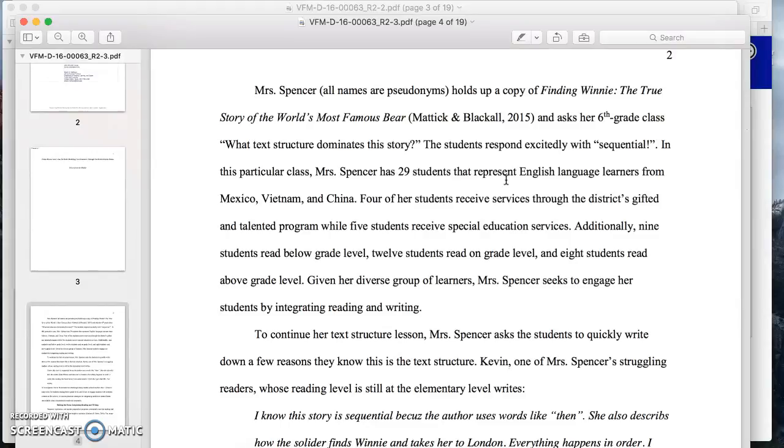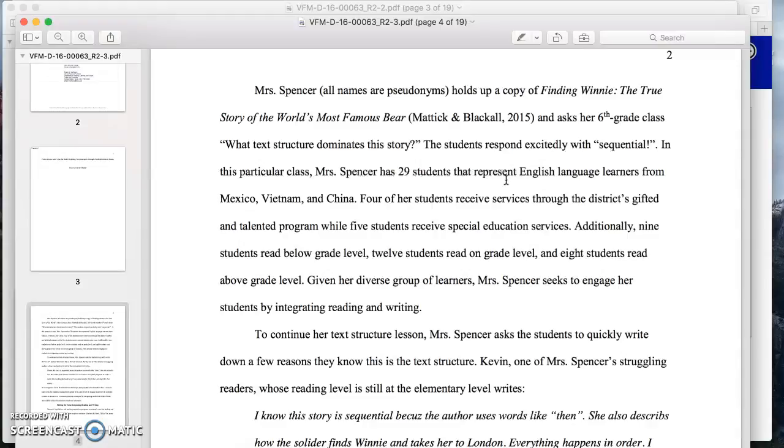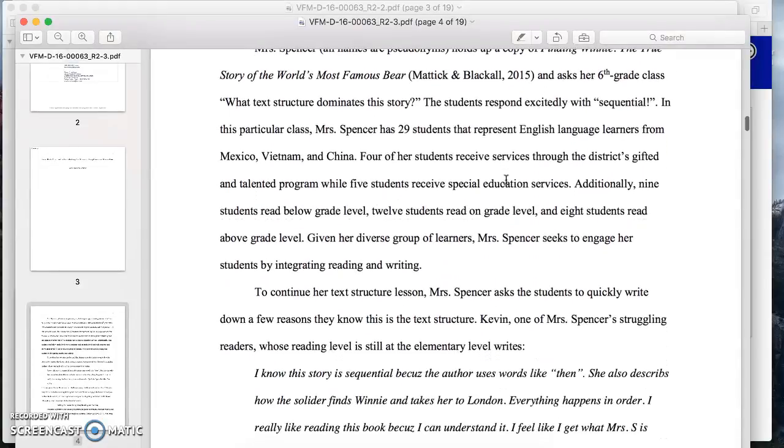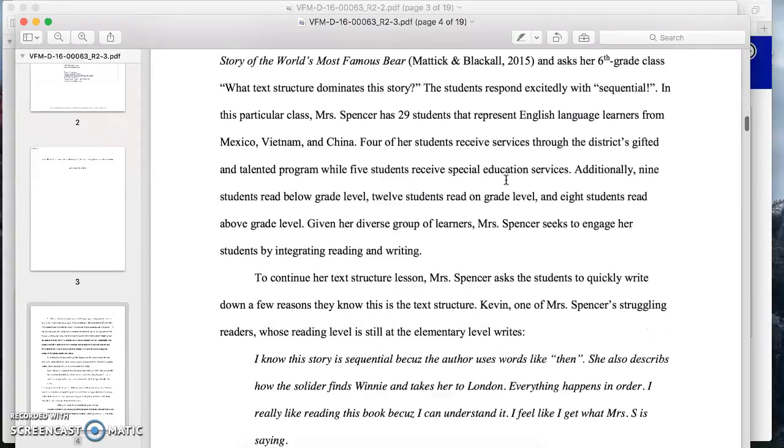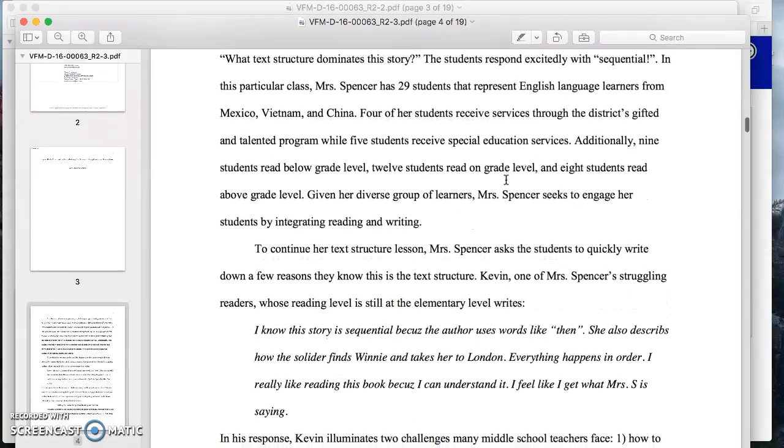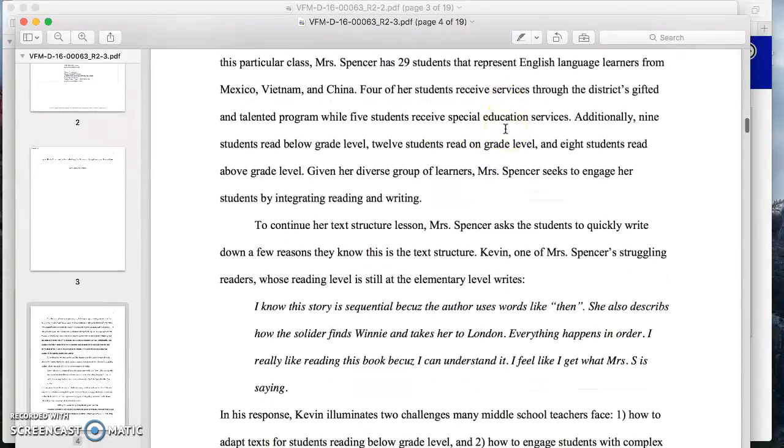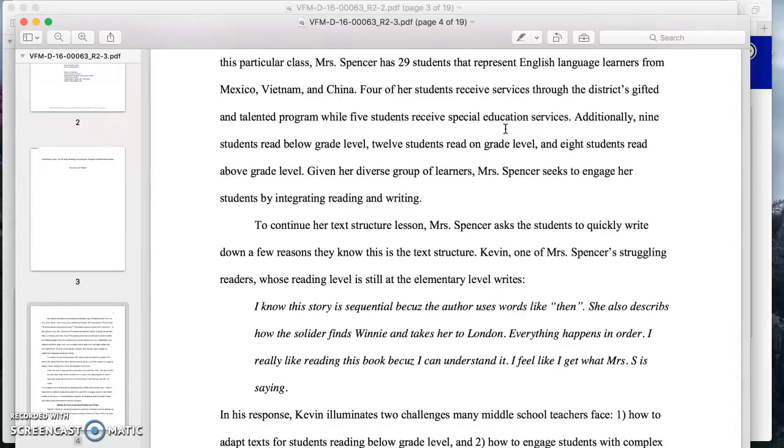In this article in particular, it says Ms. Spencer, all pseudonyms, holds up a copy of Finding Winnie, the true story of the world's most famous bear. So this is starting off with an anecdote from an actual sixth grade class. This author is giving an example, an exemplar from personal classroom. So I already know that I need to know more information about this classroom. And if I don't get more information about this classroom, then I need to make a note of that in the review box for the author. As much information as you can get to get a clear picture of that classroom, the better.